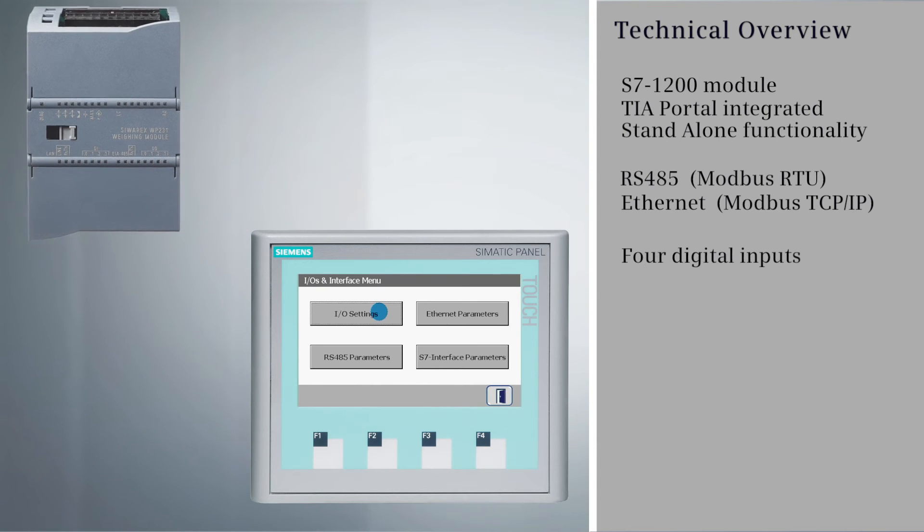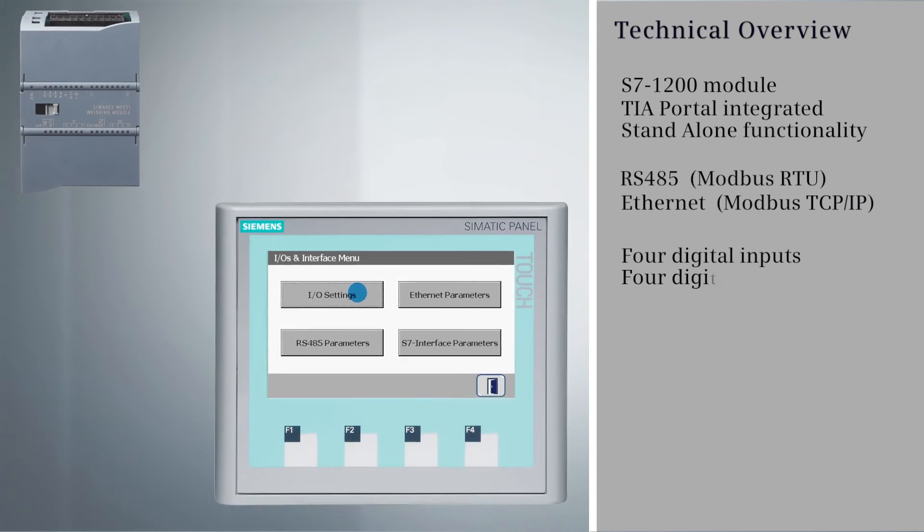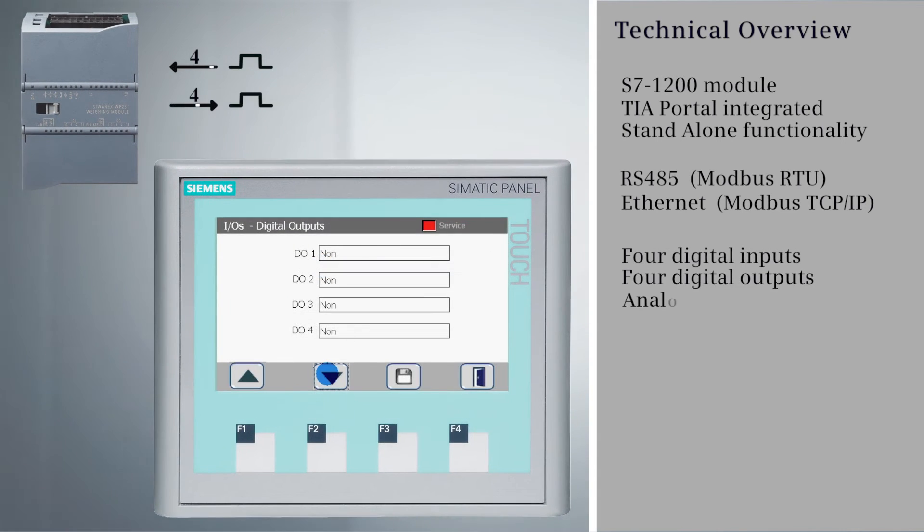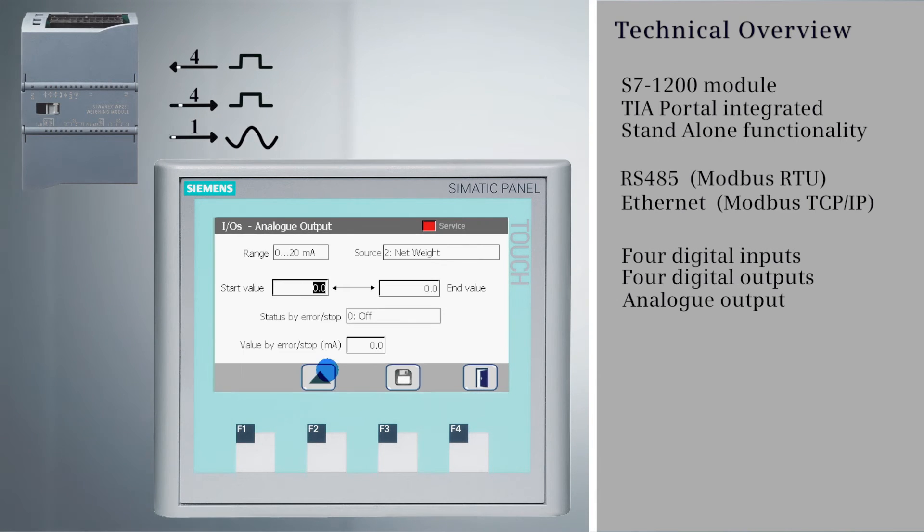The WP231 also features four digital inputs and four digital outputs. There is also a milliamp output for weight indication.